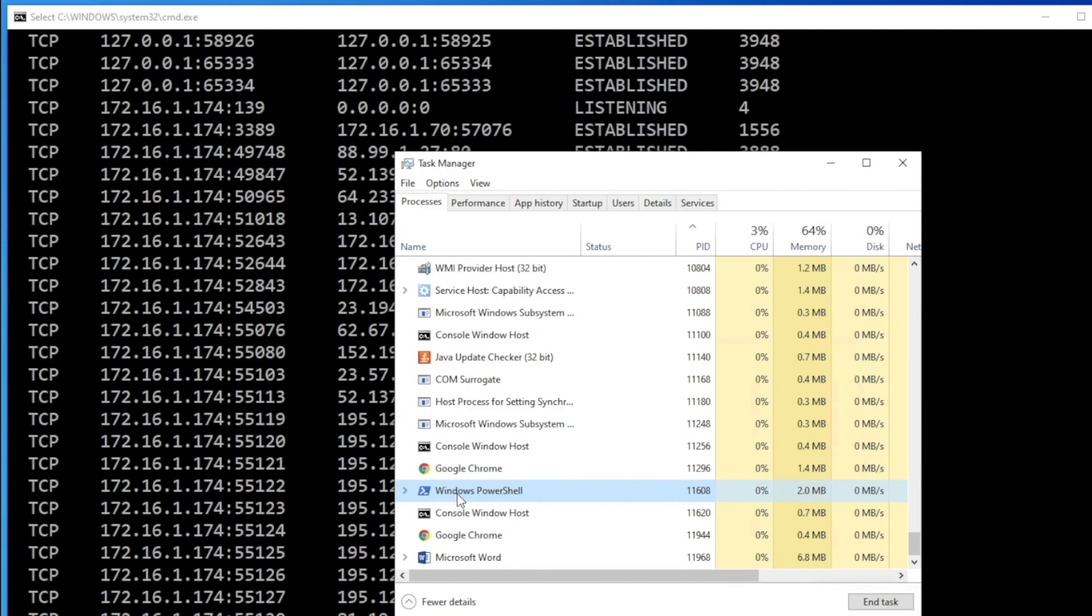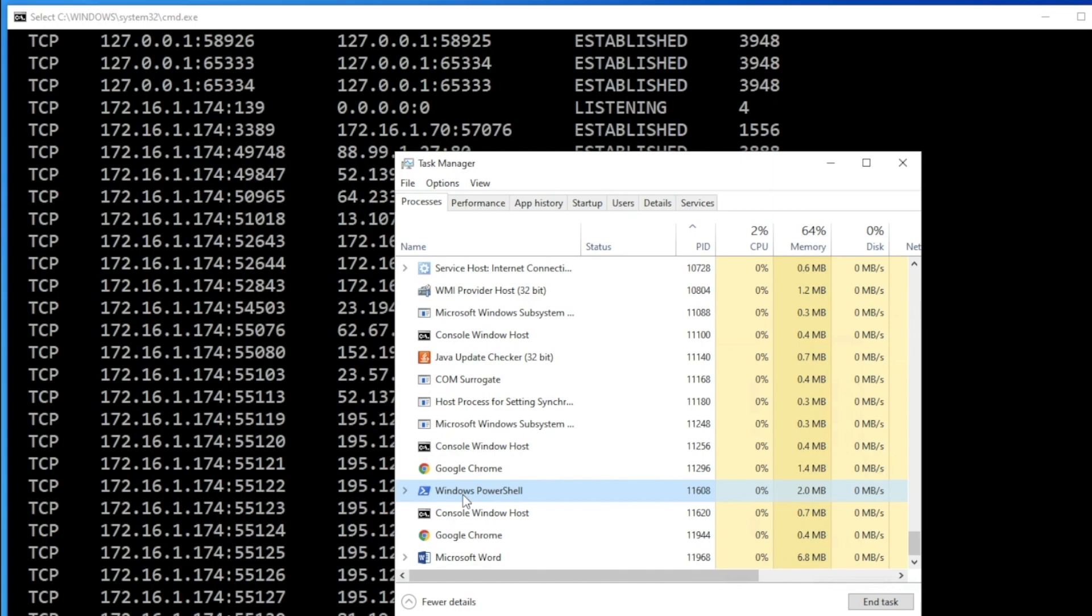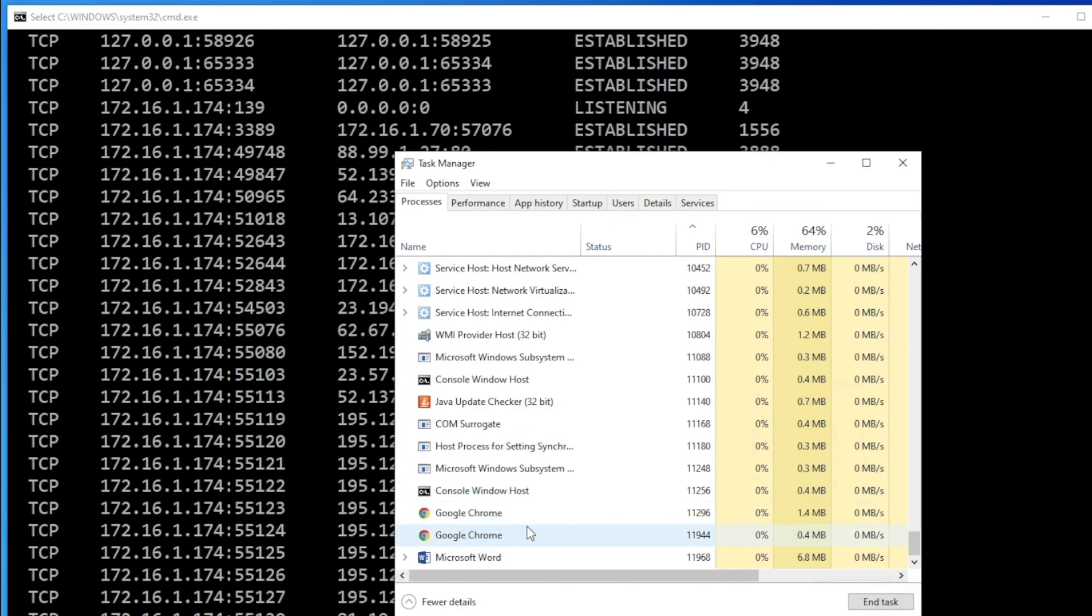I'm having Windows Metasploit session from my attacker machine, which is called Linux. If ever you will see this Windows PowerShell running in your process ID, you must close that. You must end it as soon as you see it. So just go ahead and right click and end task. That's it.